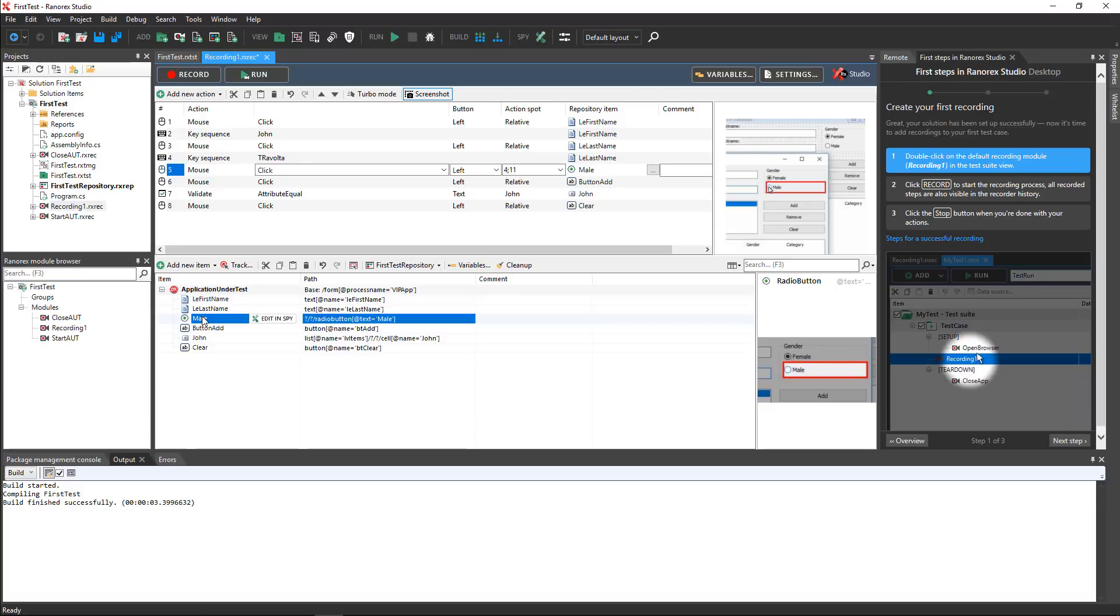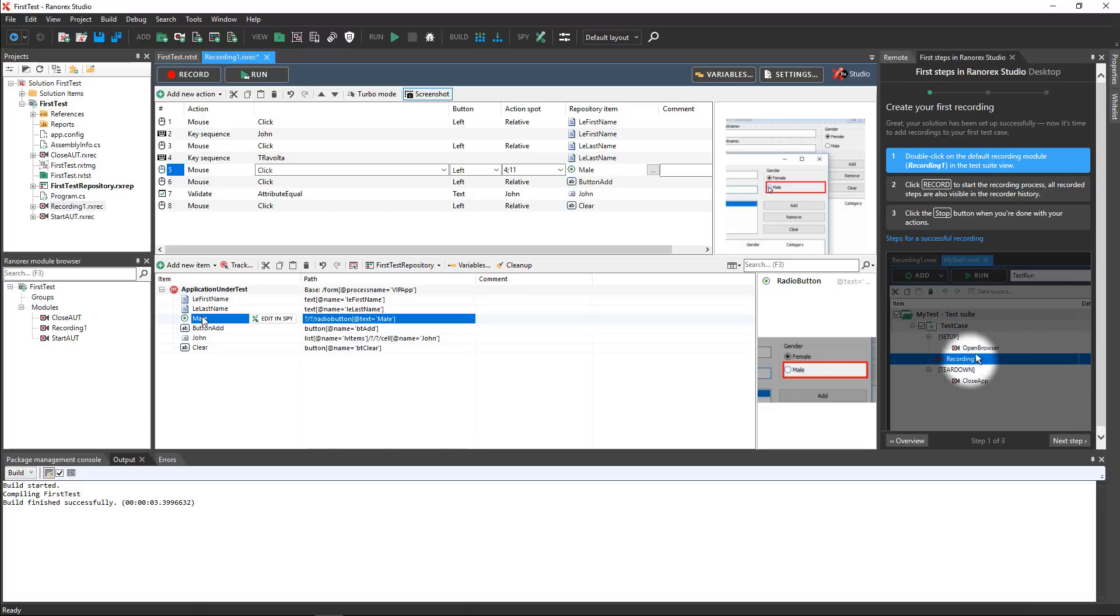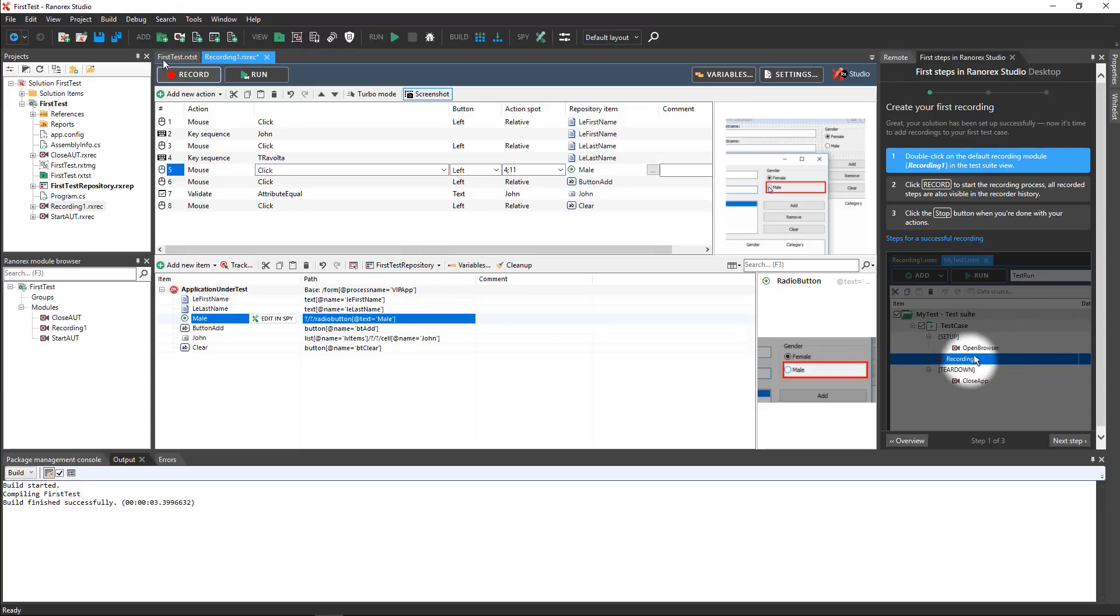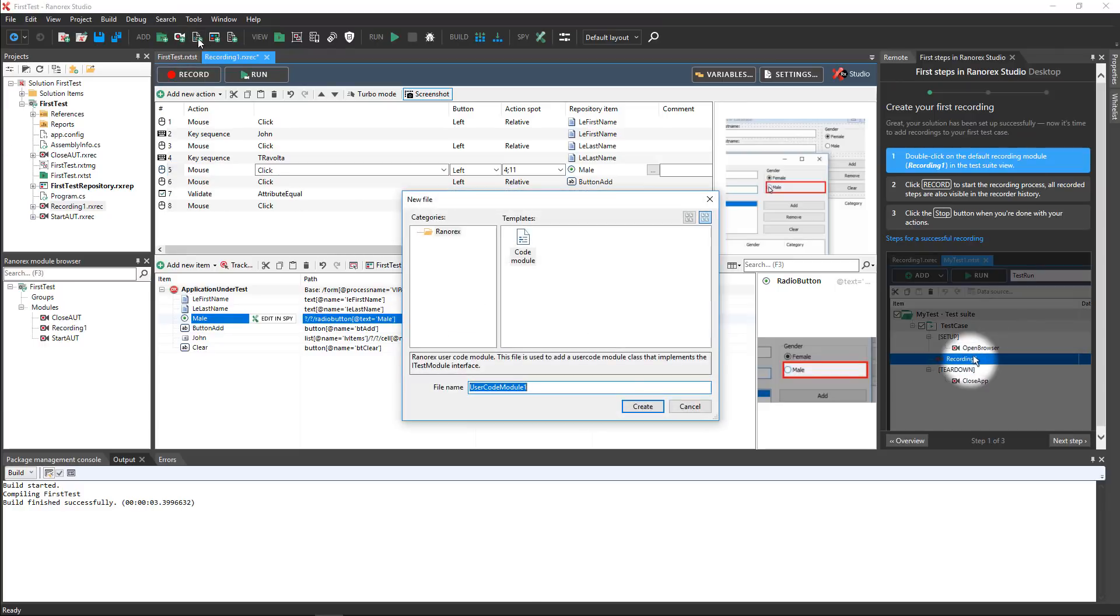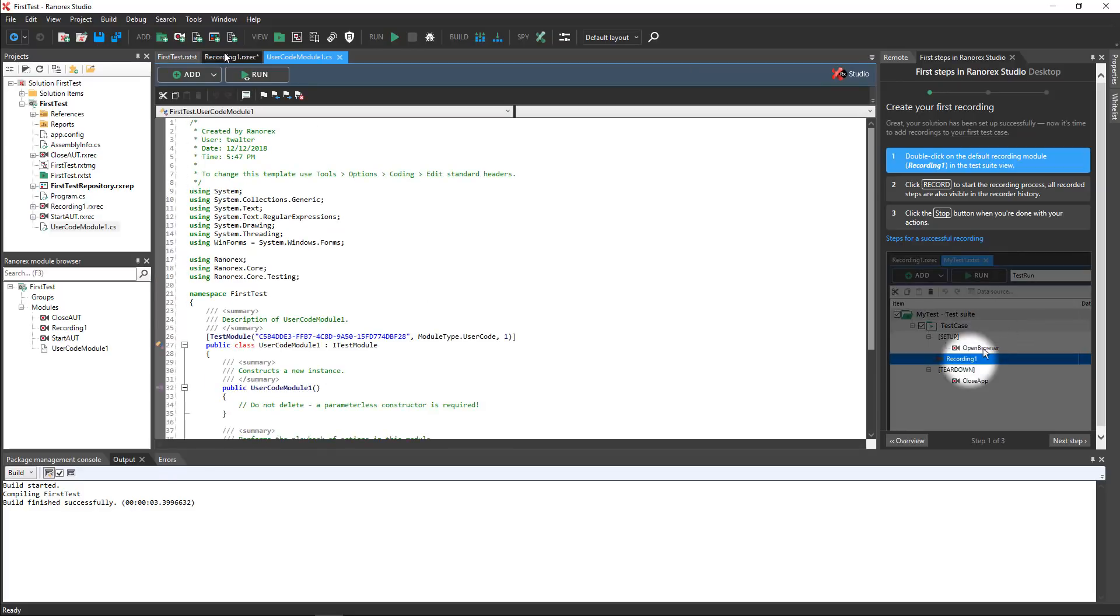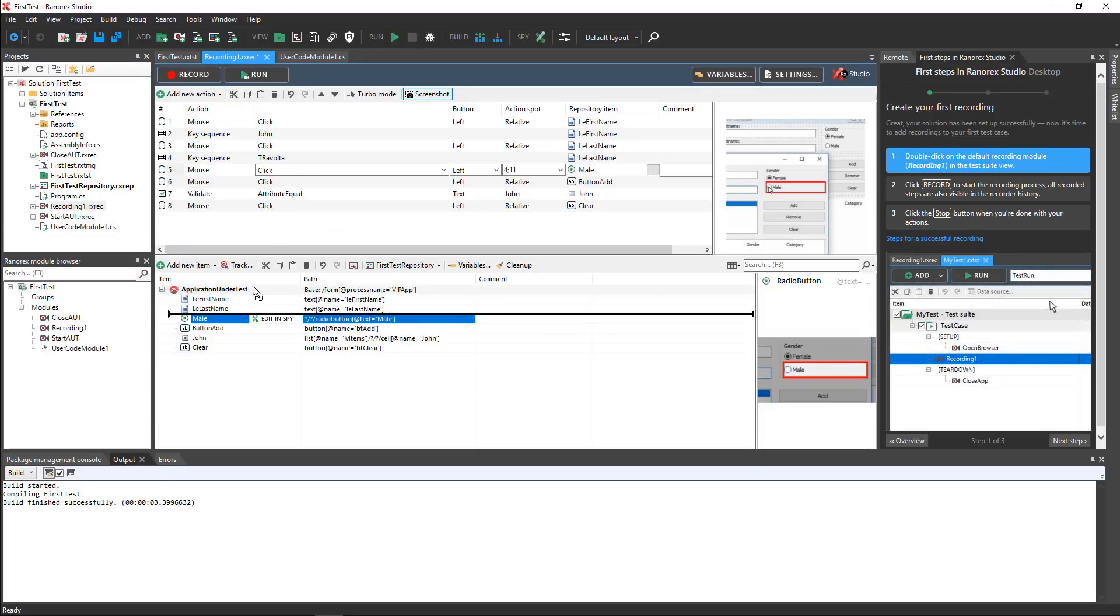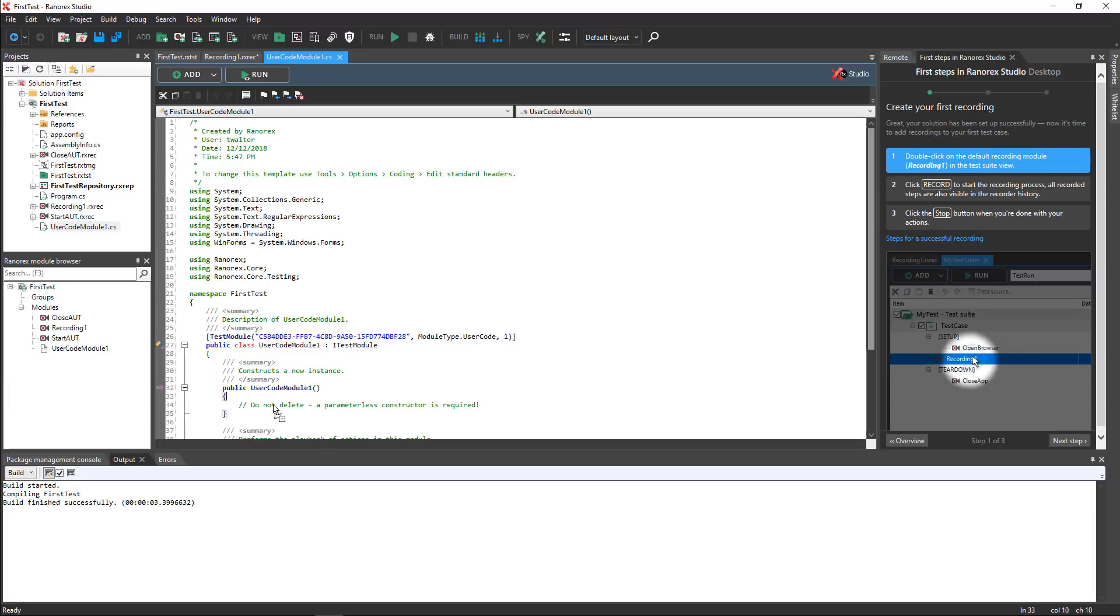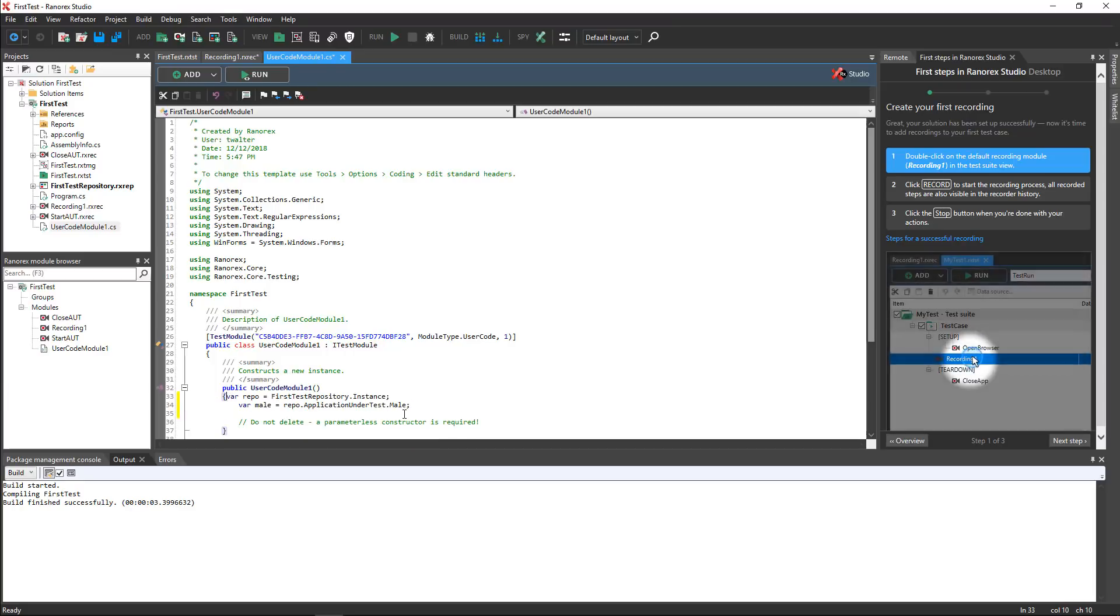You can also use repository items in code. To do so, create a new user code module by clicking the corresponding button in the menu. Then, simply drag and drop the repository item in the code editor and use it directly there. Refer to the Ranorex Studio User Guide to learn more about code modules.